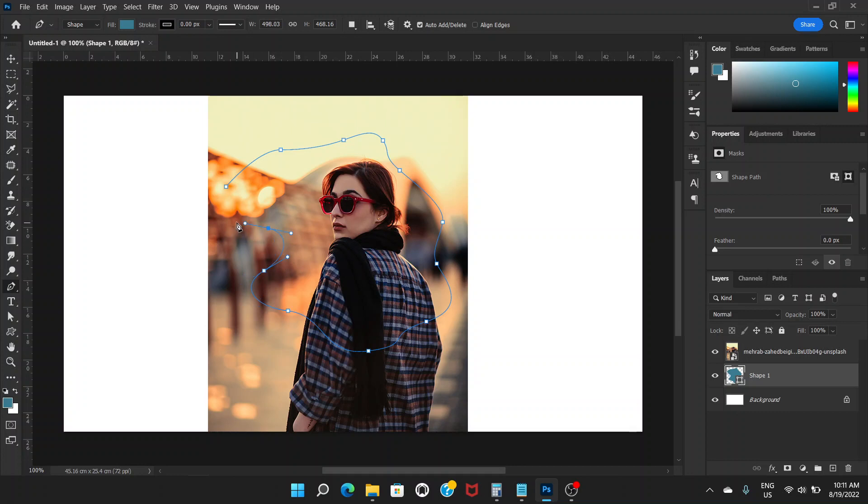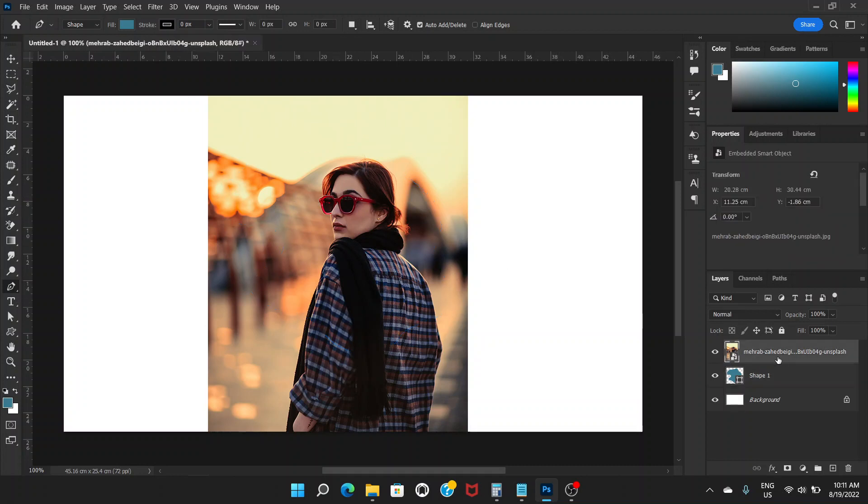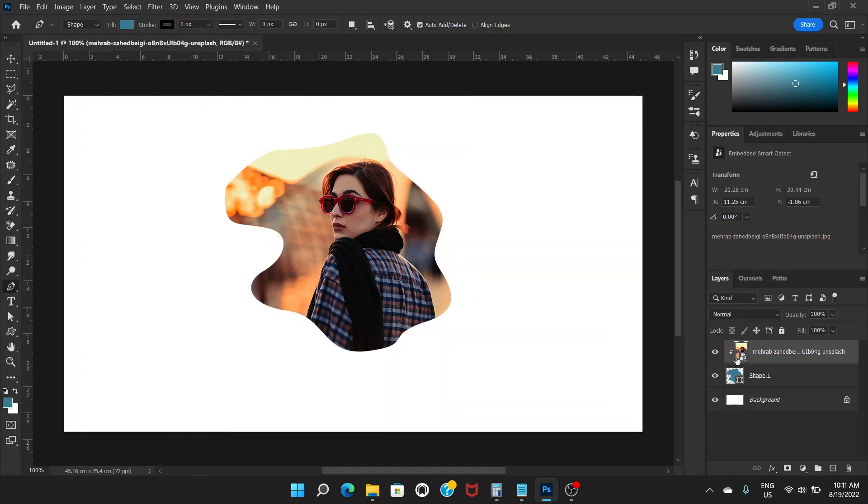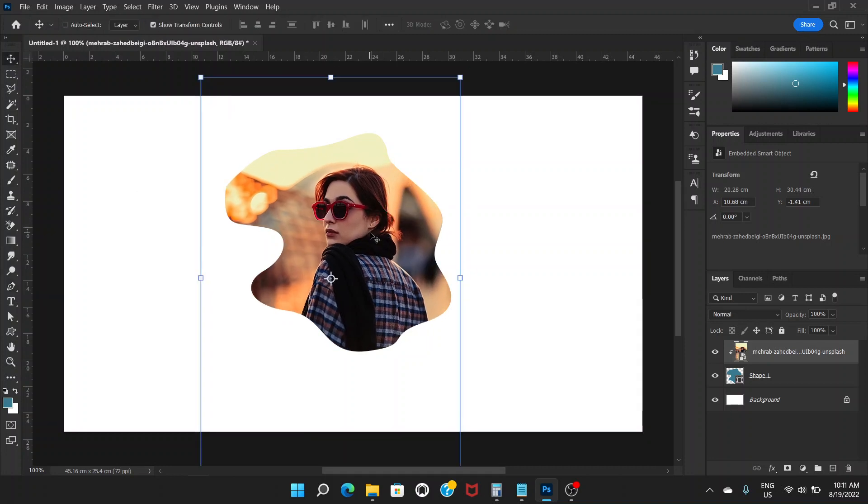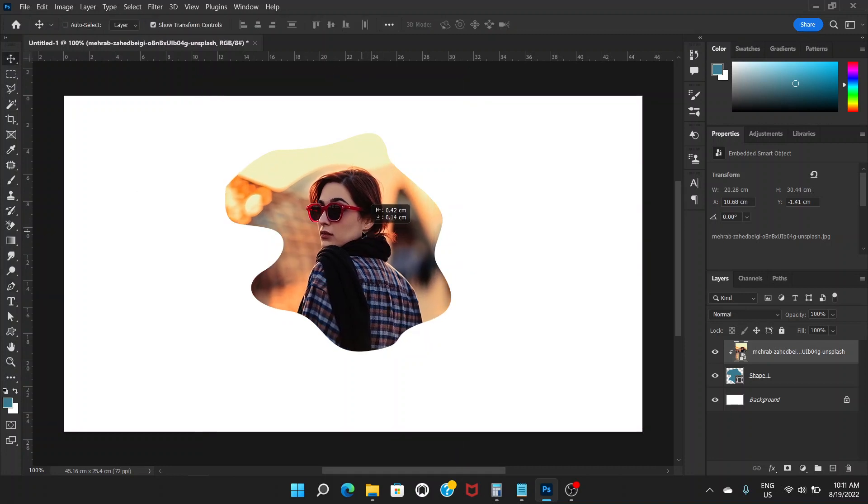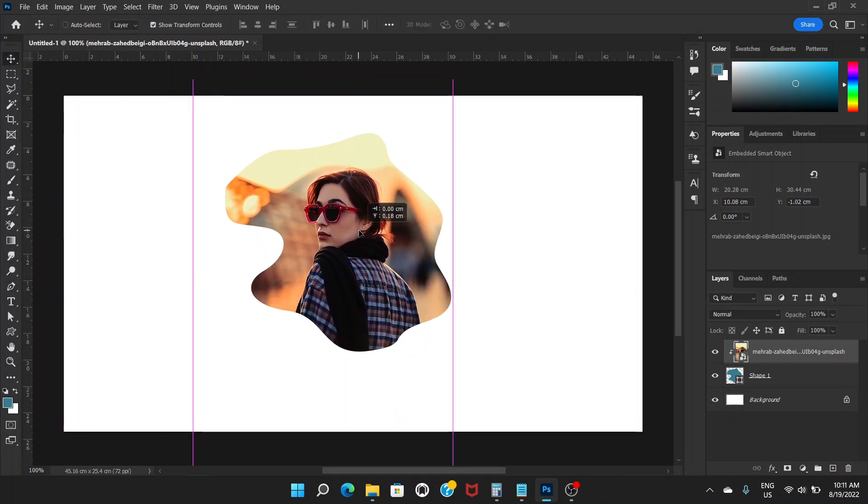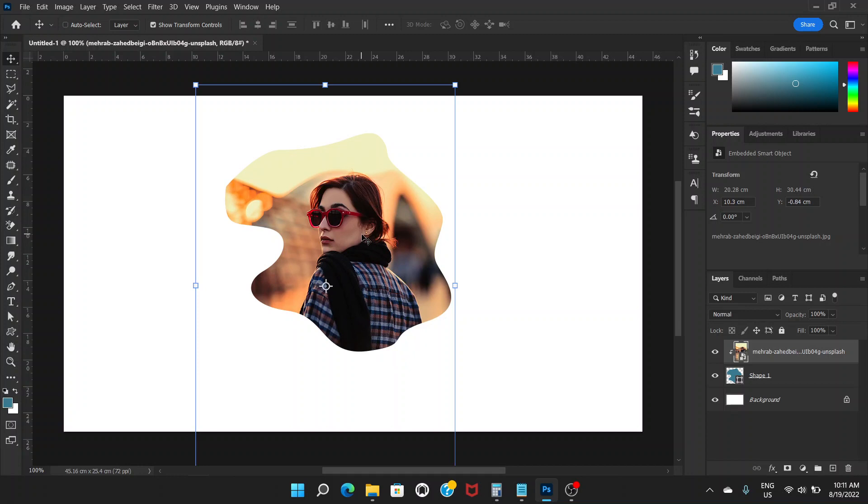So the shape is done. Now we can go to the picture layer and then Ctrl+Alt+G. This is the shape we have put our picture into. This is how you do it.